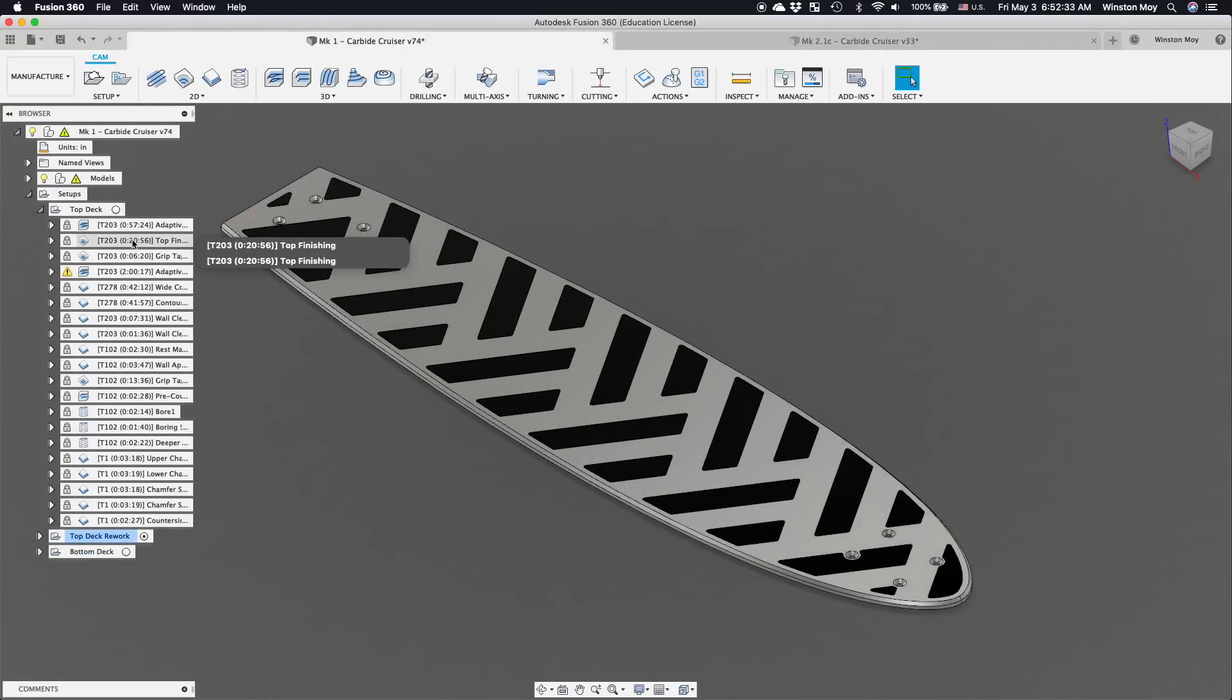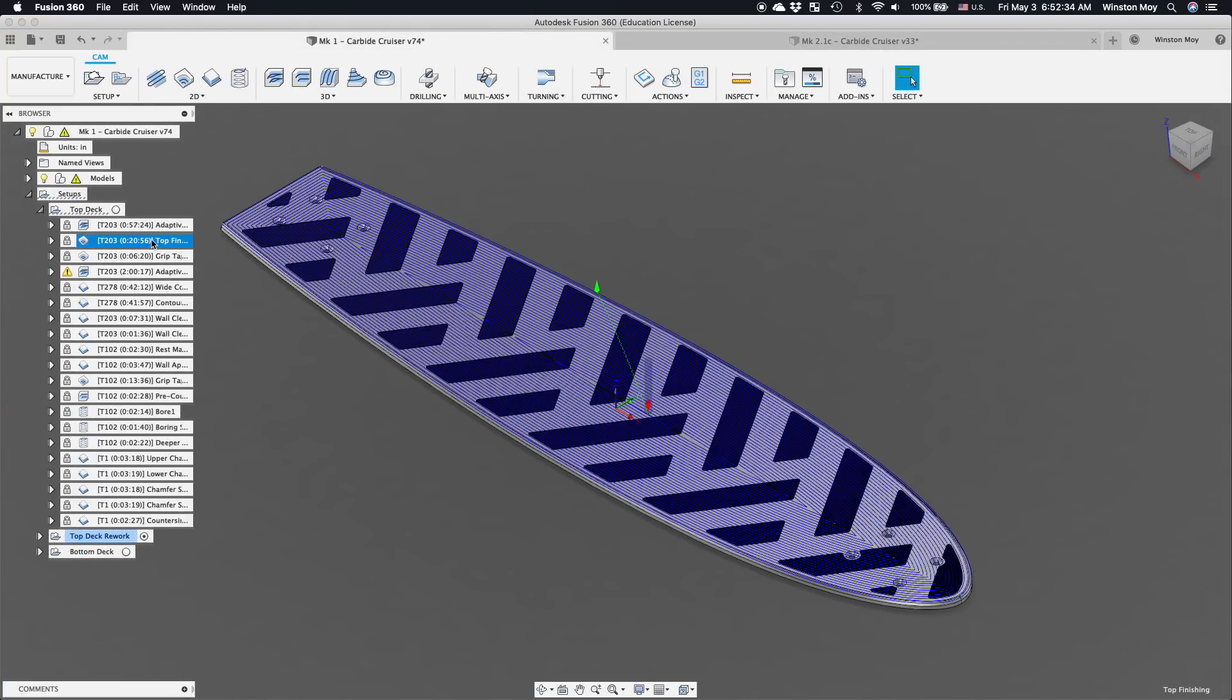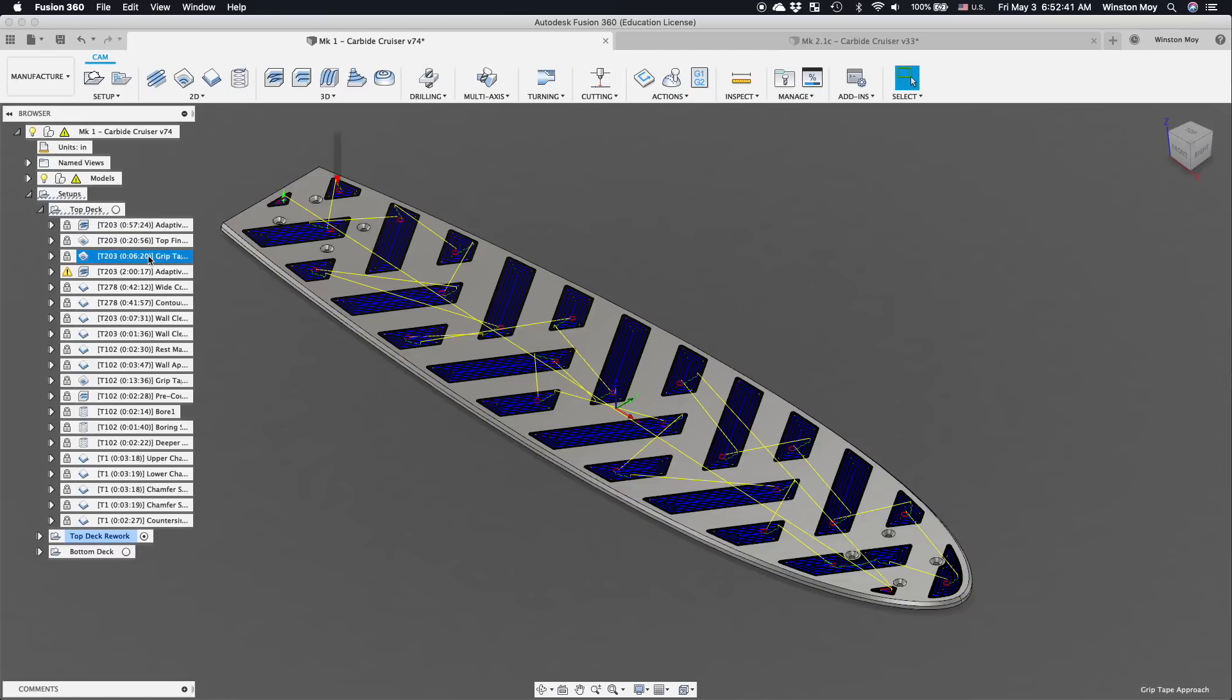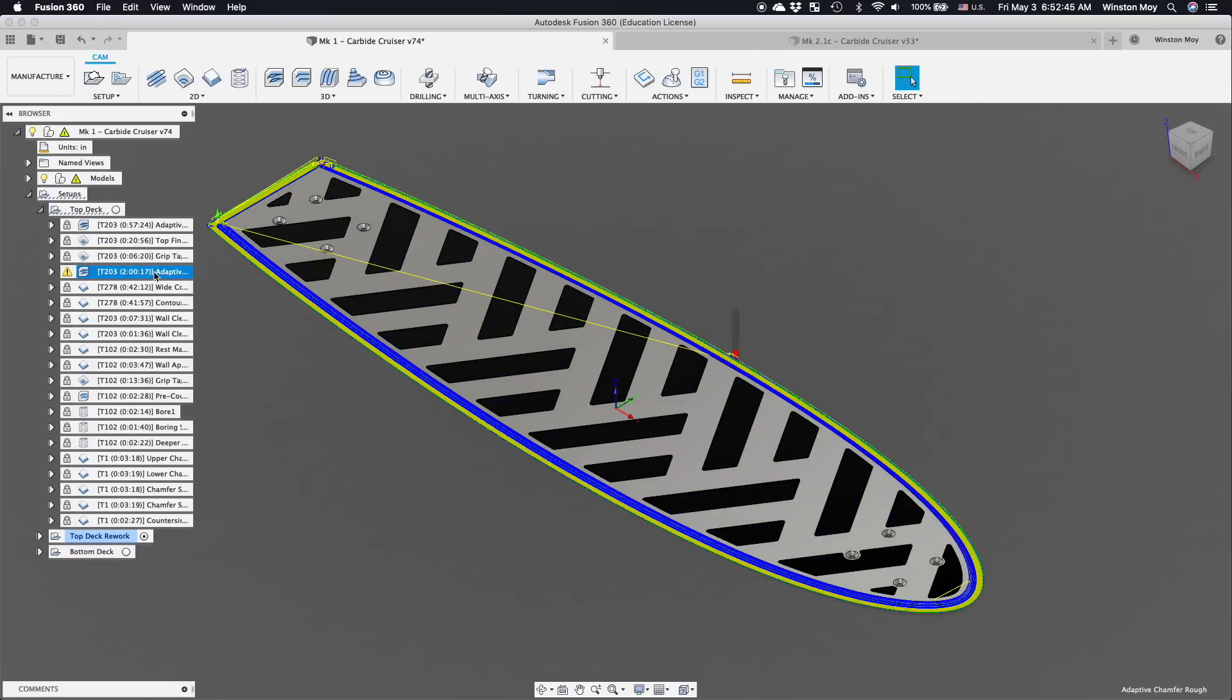While I had the 203 cutter installed, I'd be rolling right into the finishing pass for the top of the deck. I targeted a 1 thou per tooth chip load and a step over of 60%. And the last toolpath with the 203Z installed would be to rough out the pockets in which I would inlay grip tape on the deck.